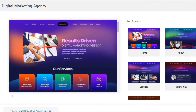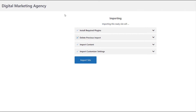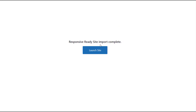When you click on the Import Site option, you will be redirected to the action page to start importing the entire website. After the import is complete, you will see a Launch Site button that will take you to the newly created website.